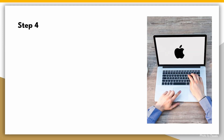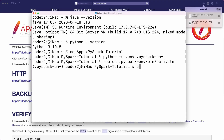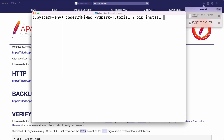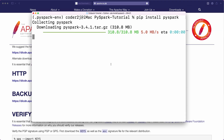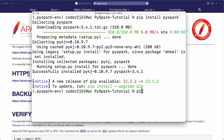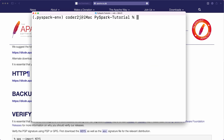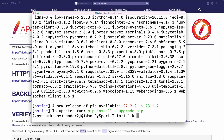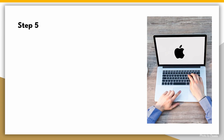Step 4: Install PySpark and JupyterLab. We're almost there. Let's install PySpark, FindSpark, and JupyterLab, the popular notebook interface for Python.